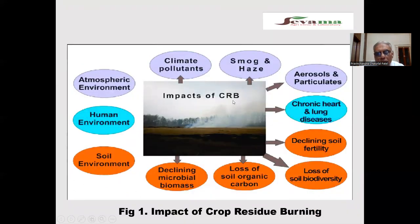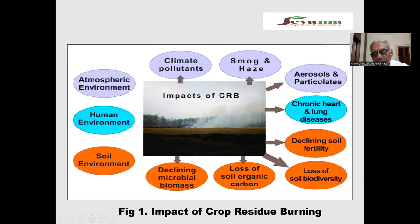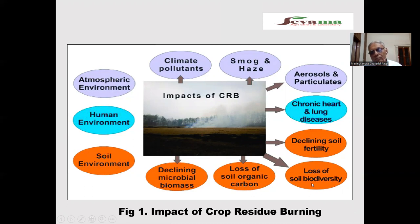The impact of crop residue burning: when we burn crop residue, it creates climate pollutants. We observe air pollution, smoke and haze, aerosols and particulates, chronic heart and lung disease, declining soil fertility, loss of soil biodiversity, loss of soil organic carbon, declining microbial biomass, and degradation of the soil environment, human environment and atmospheric environment.